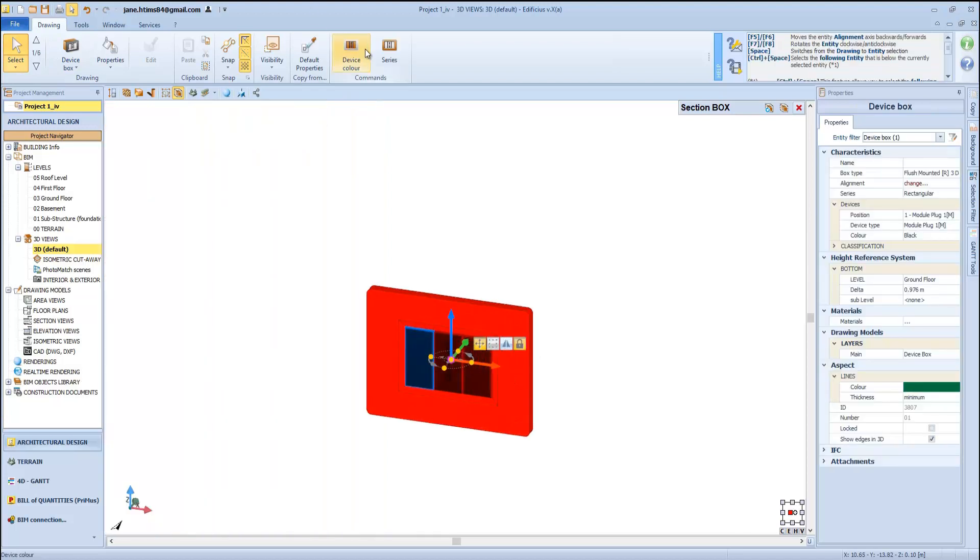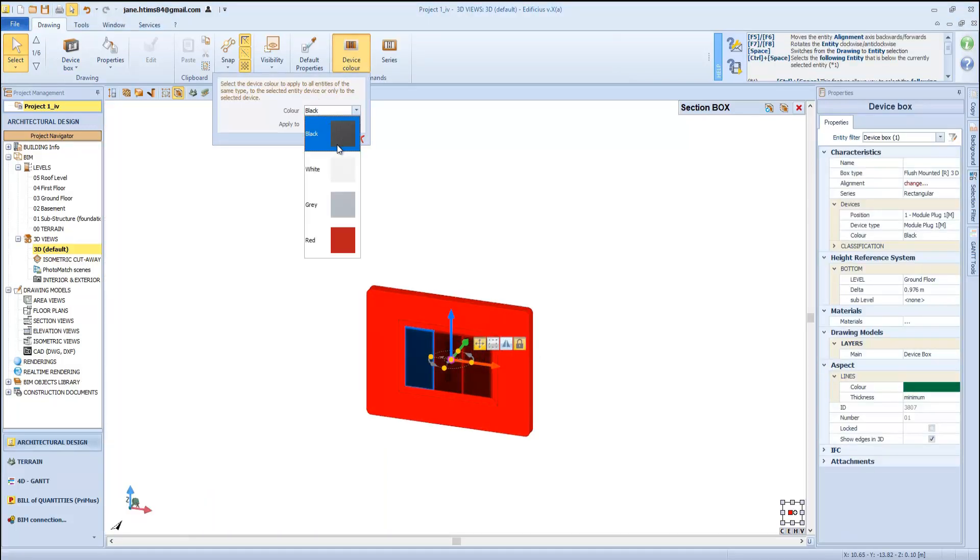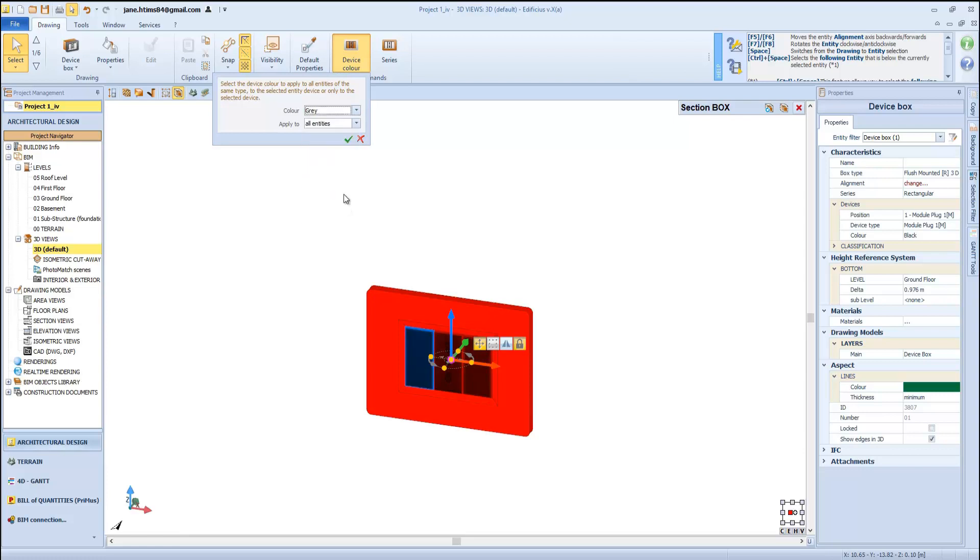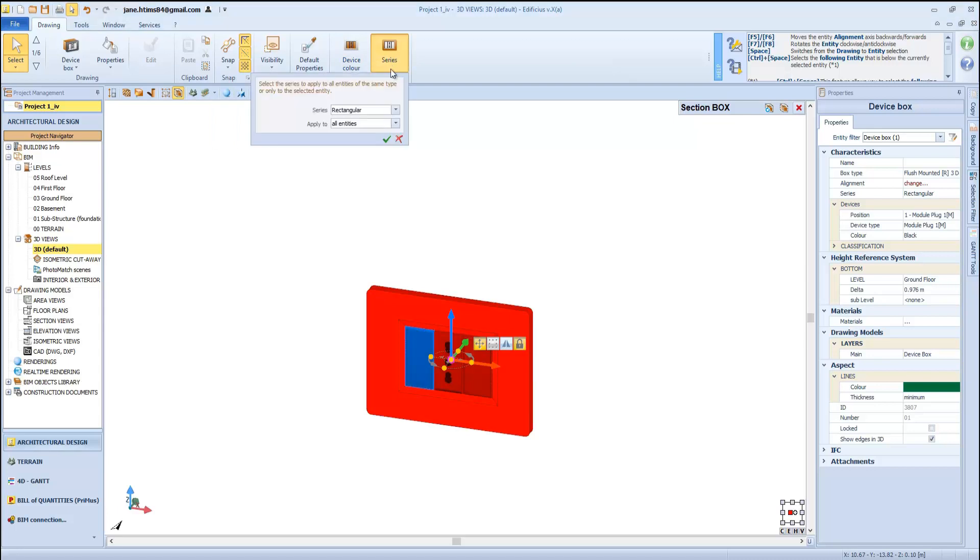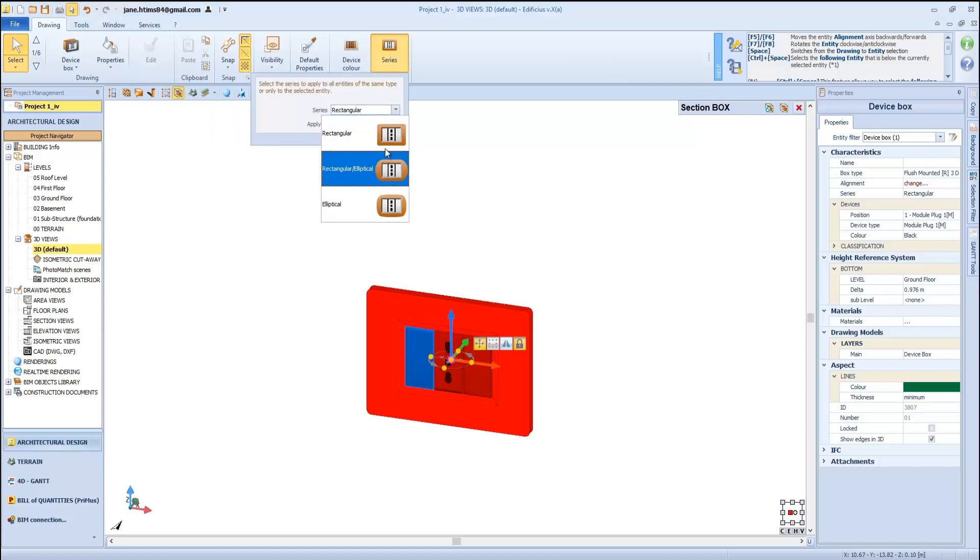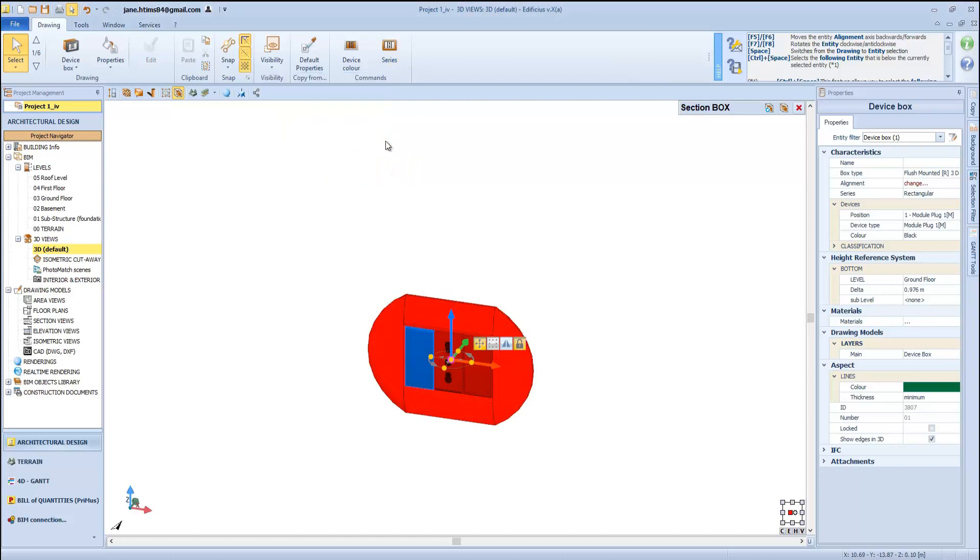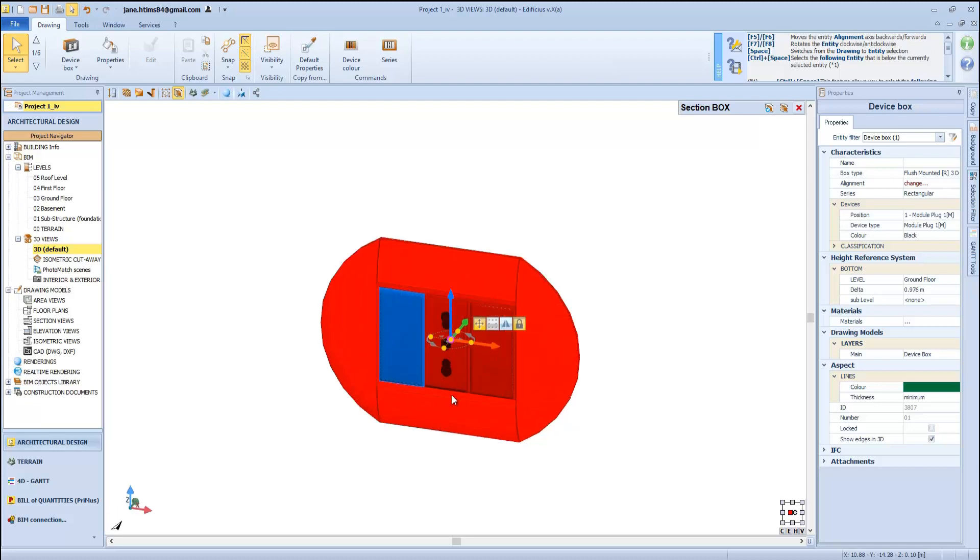With the object selected, we can proceed to further options to set its color and shape, like rectangular, round, and so on. And if these settings work well for us, we can choose to extend the same style to all the other device boxes already present in our model.